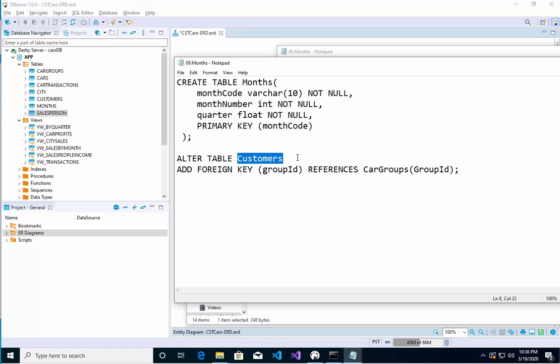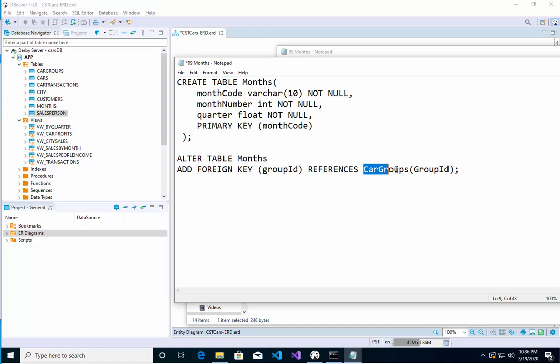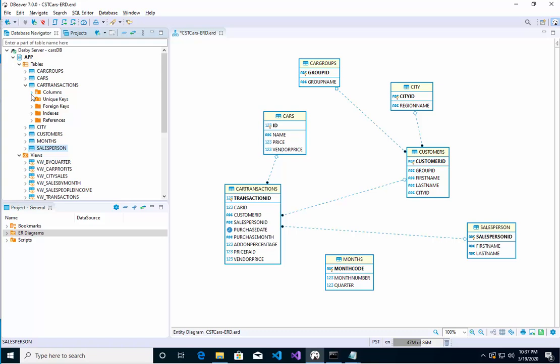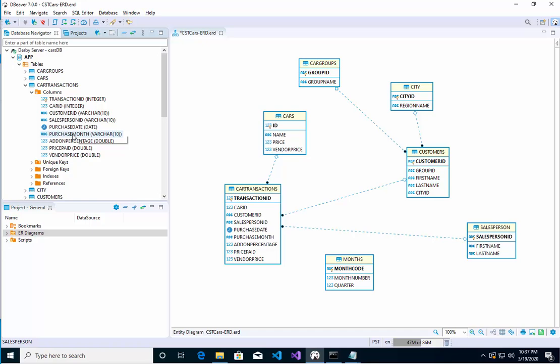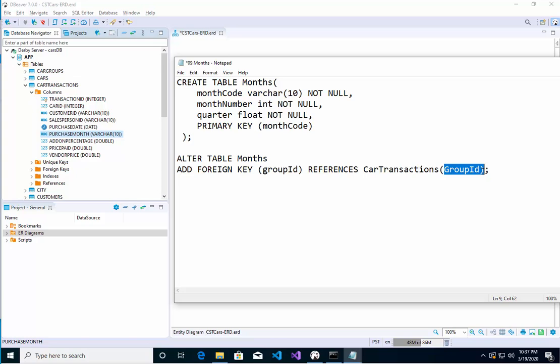Okay, add foreign key. The foreign key will be - I always get this confused. This is the months table I'm referencing. Okay, I'm going to reference another table, and that table will be the car transactions table. Let me make sure I spell that right: car transaction. And that car transaction has a column called the purchase month.